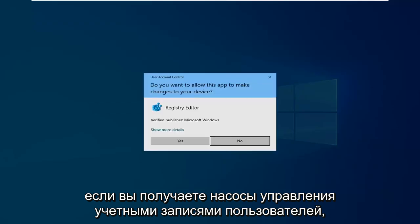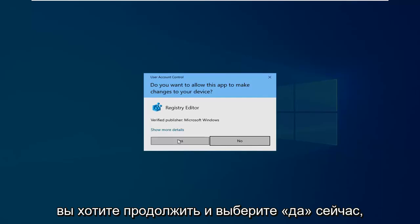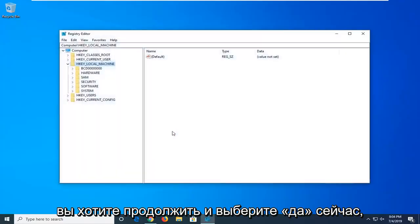If you receive a user account control prompt, which is probably going to be pretty common, you want to go ahead and select yes.